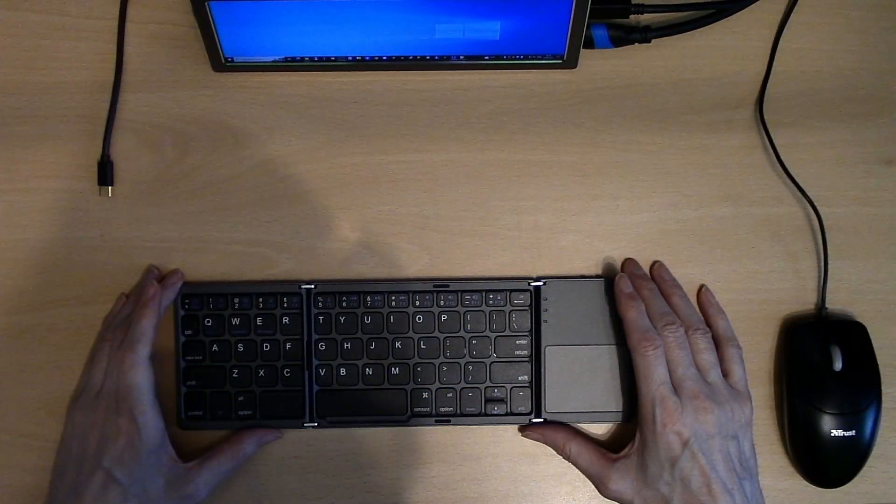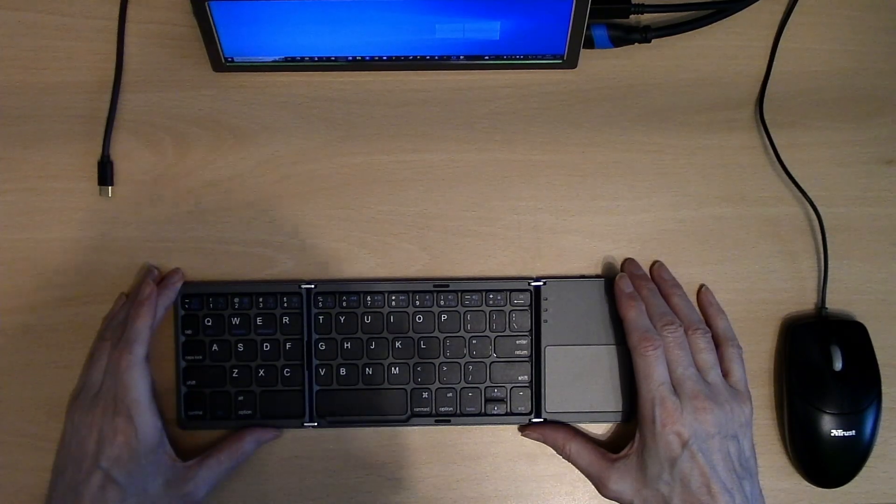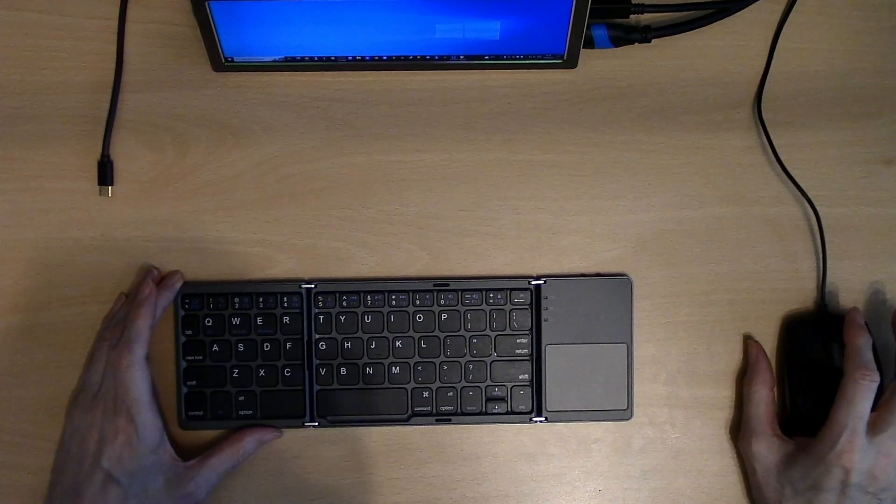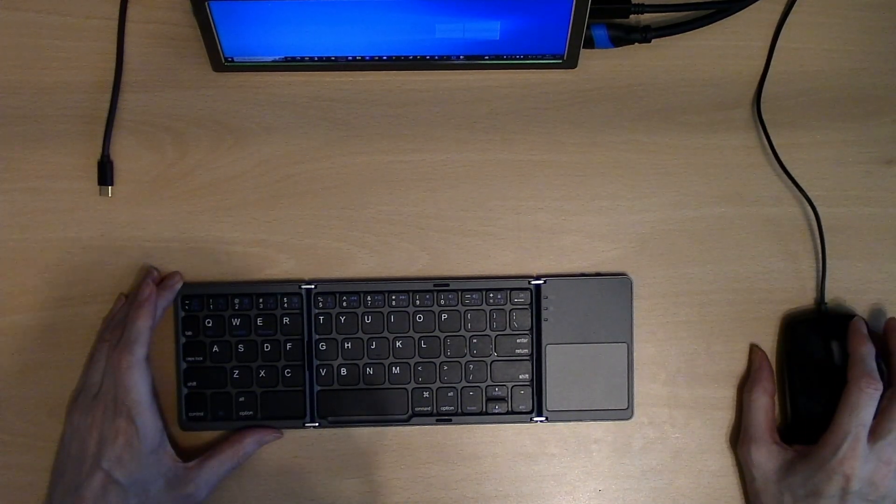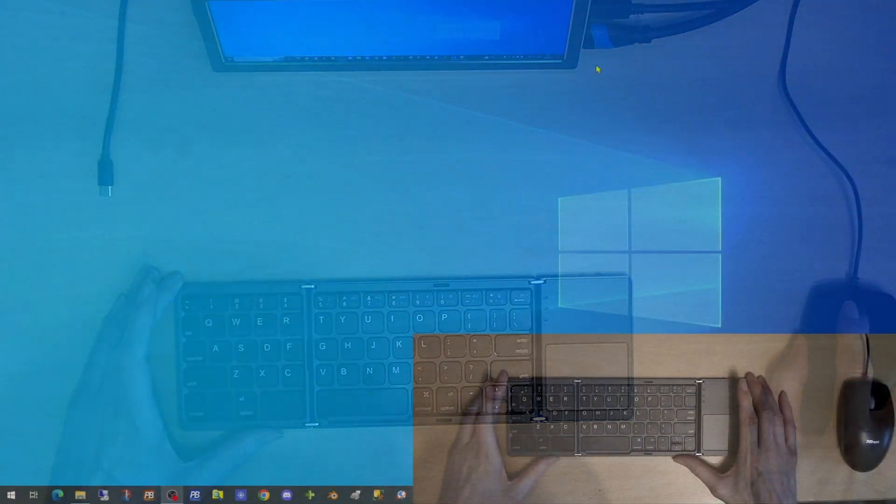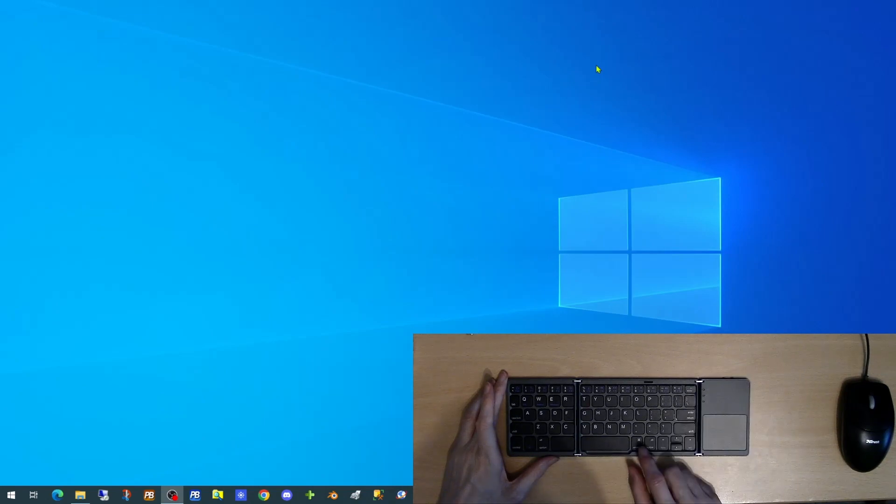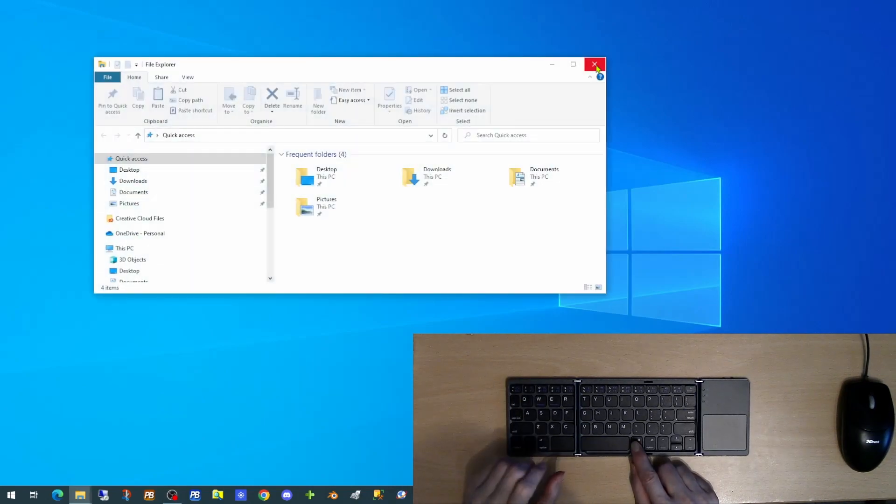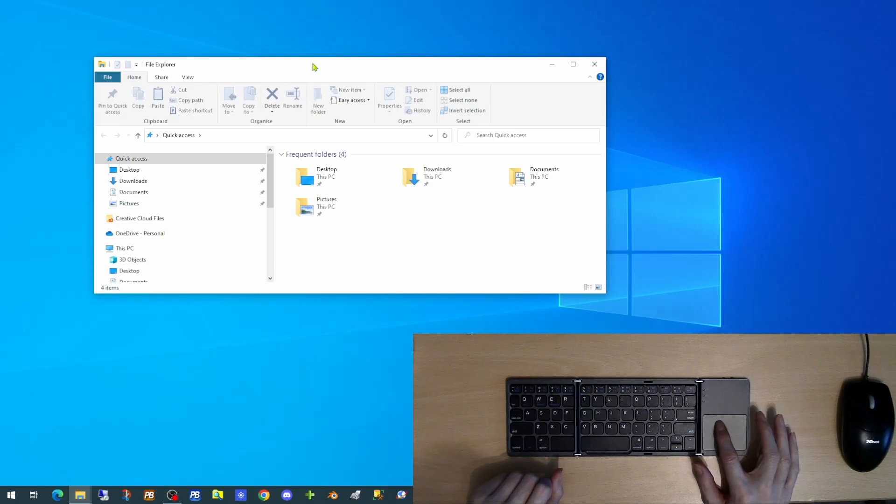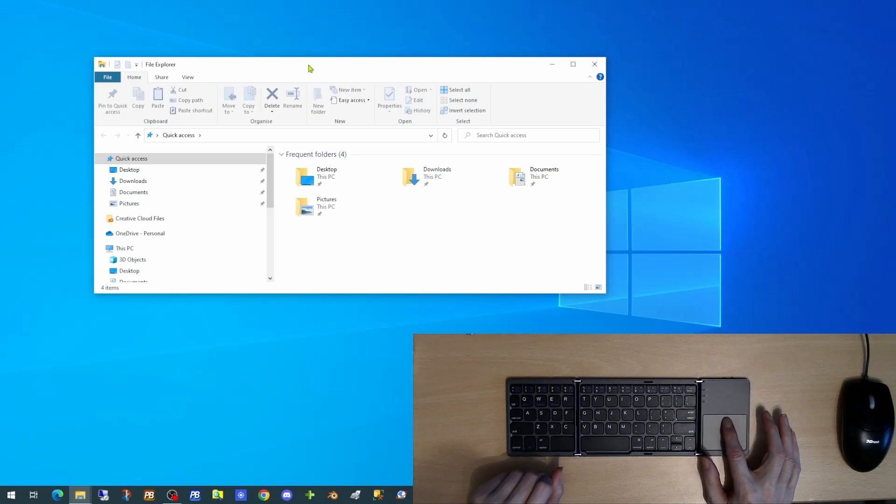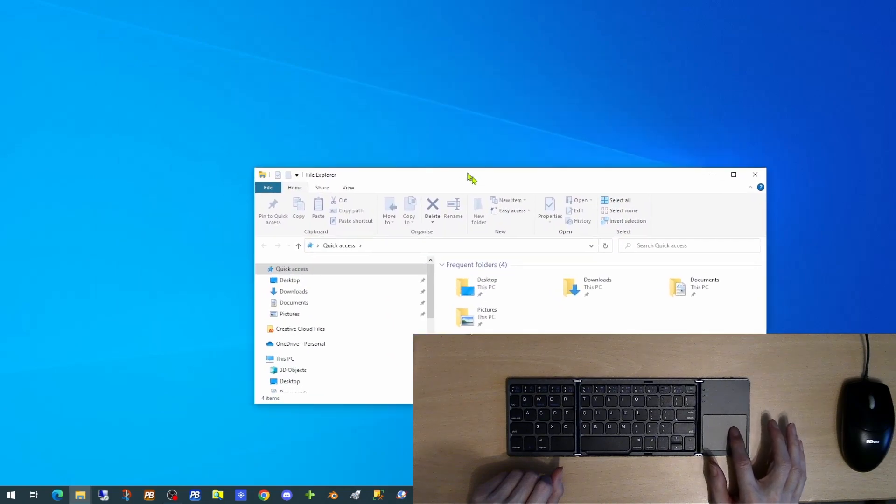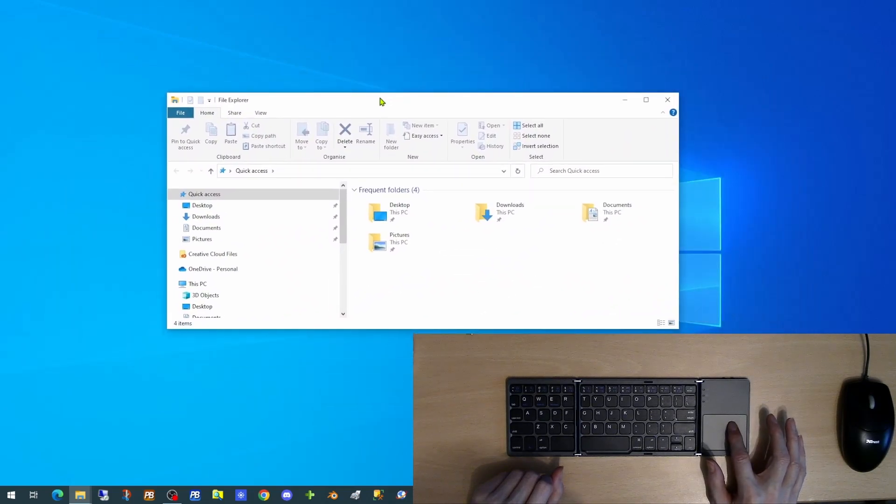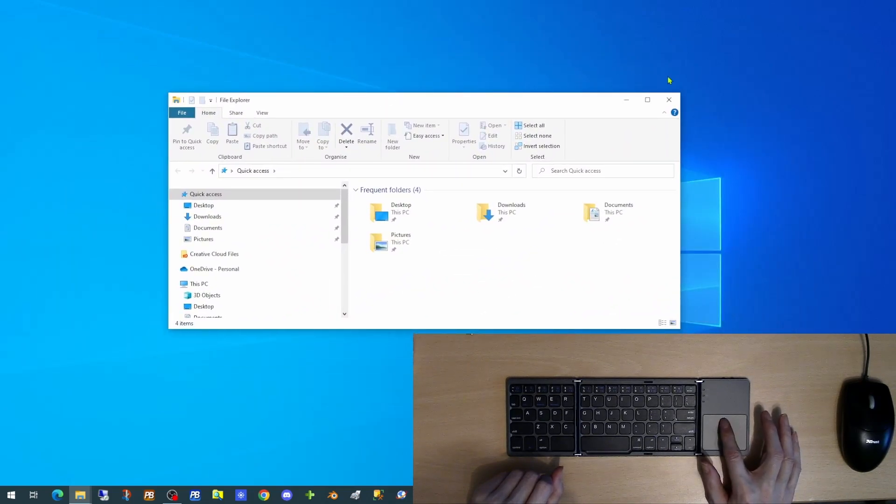Once you have paired the keyboard with your device you can then begin to use it. You can use the command button on the keyboard in this case and Windows to open up an explorer window. The mousepad can then be used to move that around the screen or to be maximized.